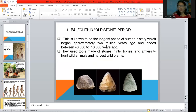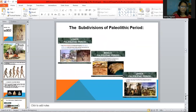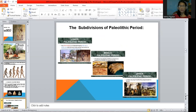'Paleo' means old and 'lithic' means stone, so Paleolithic means old stone age. This is known as the longest phase of human history. The tools in the Paleolithic were made of stones, bones, and so on. The Paleolithic is subdivided into three: the lower, the middle, and the upper — and there were changes across these subdivisions.